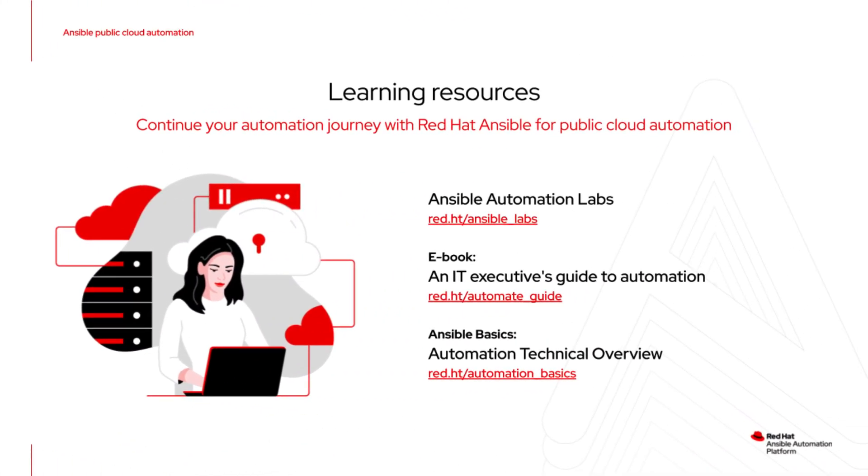That concludes this demonstration of the Cloud Control API and Ansible Automation Platform. Here are some great options for next steps if you want to learn more about Ansible Automation Platform today. Thank you.